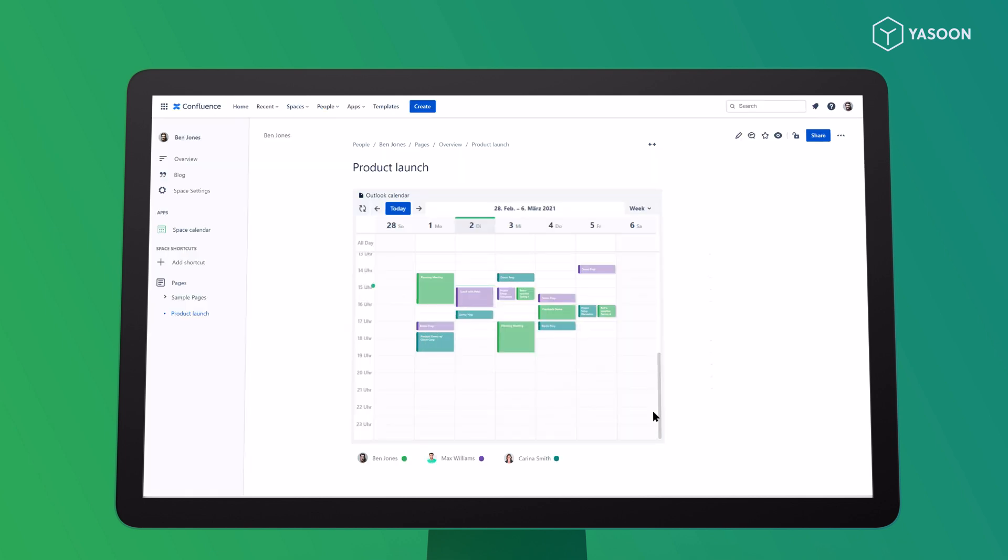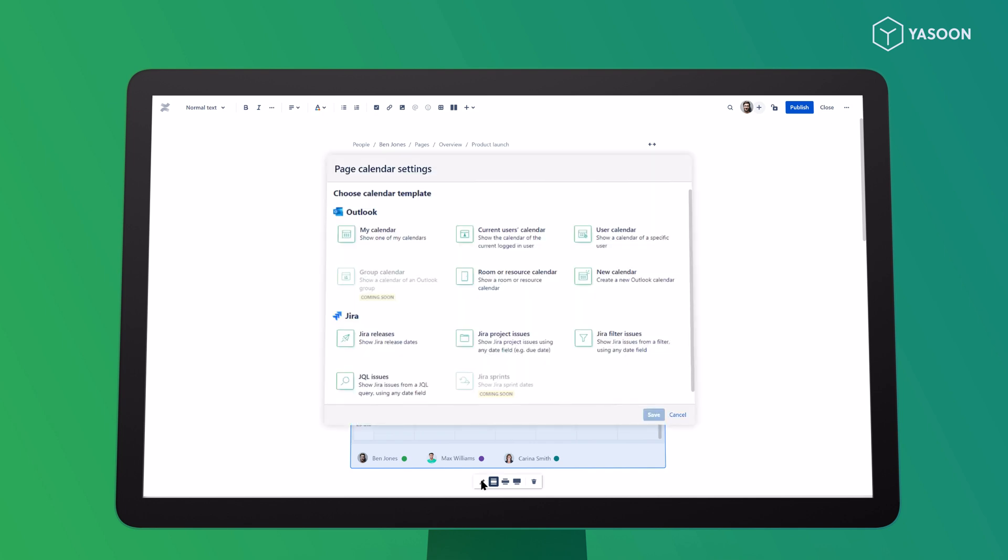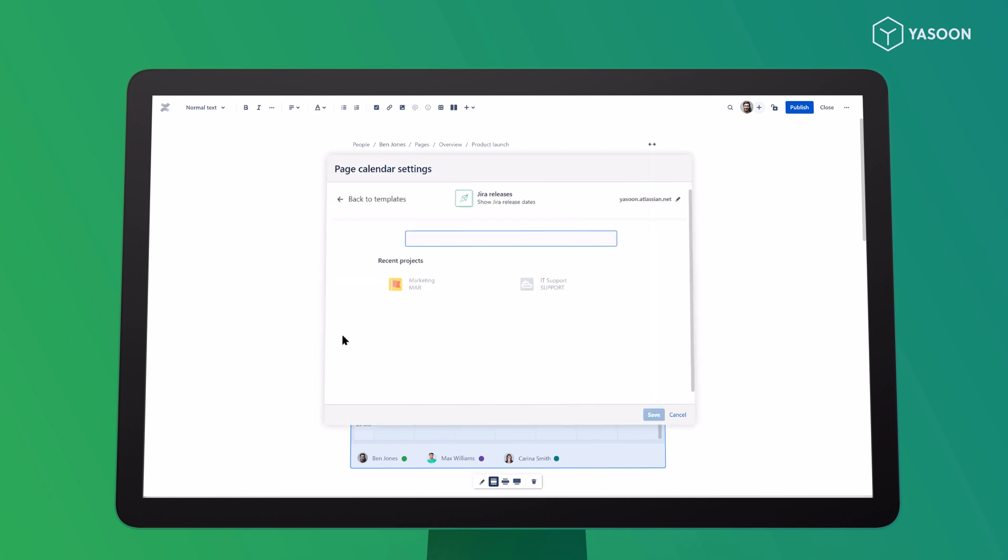Now you want some insights into development progress. You can display JIRA issues, sprints, and releases here. All you have to do is add the relevant JIRA dates to the calendar.